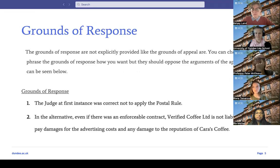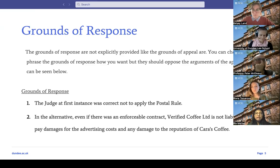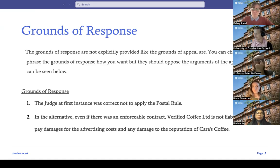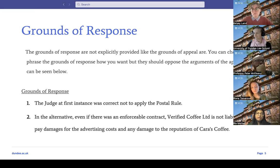If you are the respondents in this moot rather than the appellants, you would be submitting grounds of response. The grounds of response aren't stated at the bottom of the problem like the grounds of appeal — you can phrase them however you choose, but they should oppose the appellant's arguments fairly directly. For example, your ground of response to the first ground would be that the judge at first instance was correct not to apply the postal rule. For the second ground, in the alternative, even if there was an enforceable contract, Verified Coffee Limited is not liable to pay damages for the advertising costs or any damage to the reputation of Cara's coffee.